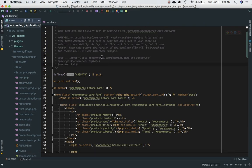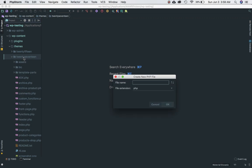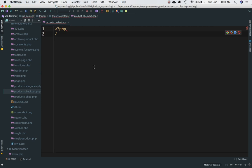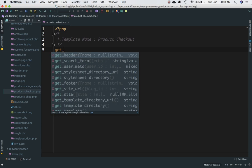The second way is if you want to have your own header and footer. What you can do is go to your theme and create templates. For example, I can create a file for product checkout, and just like I've done with other templates, I set the template name equal to 'product checkout'. Then I can include my own custom header and footer, using get_header and get_footer.